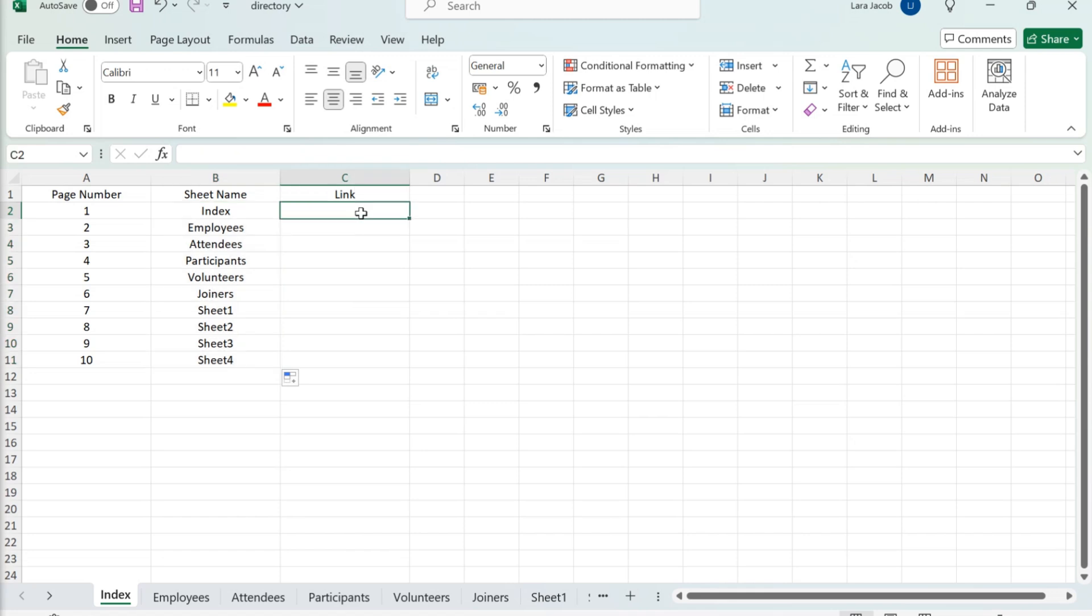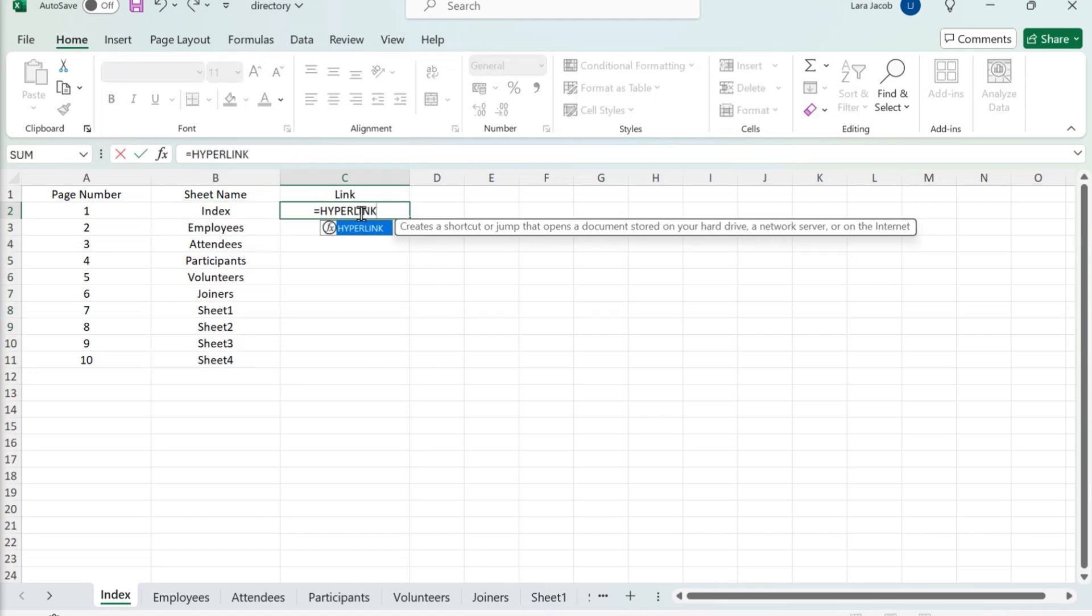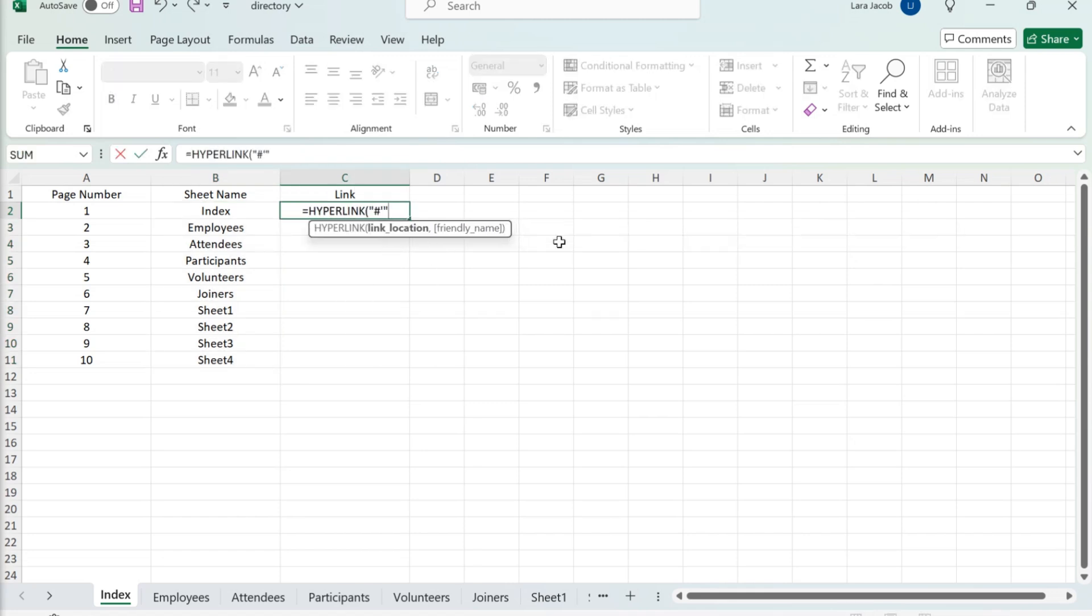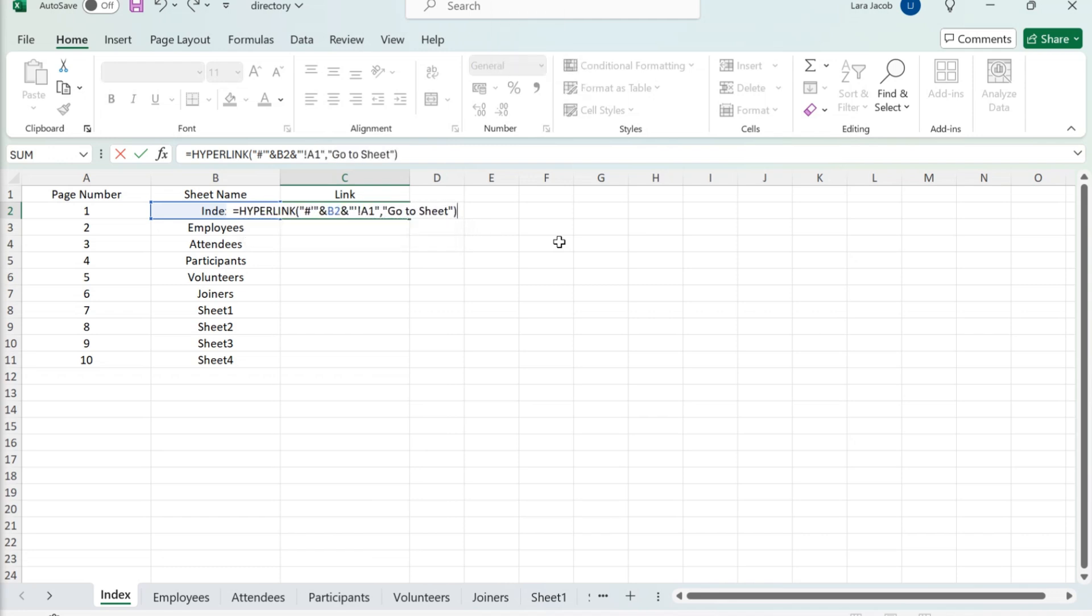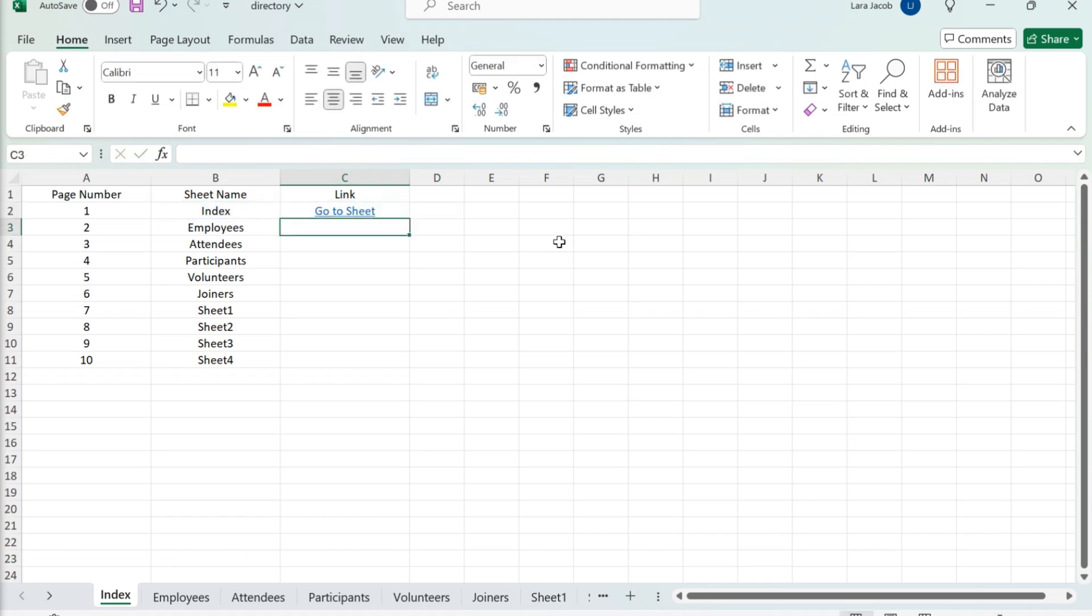Type this formula into C2 of your worksheet. When you press Enter or Return, you'll see a hyperlink to the first page in your index called Go to Sheet. Fill the rest of column C with the formula.